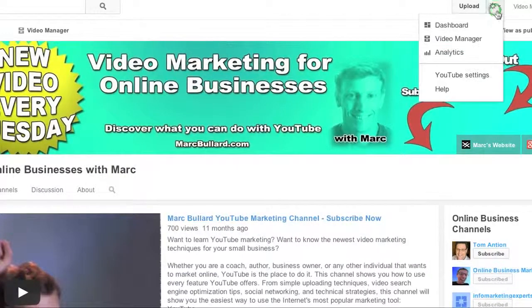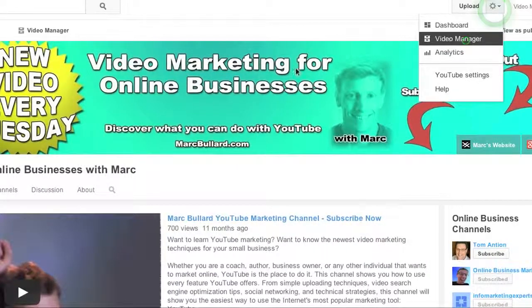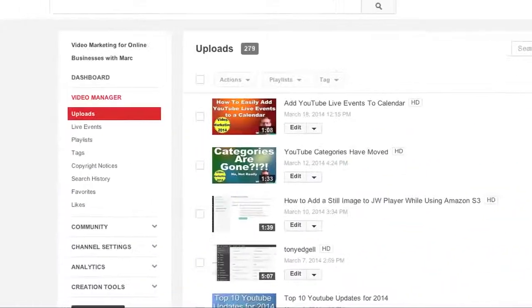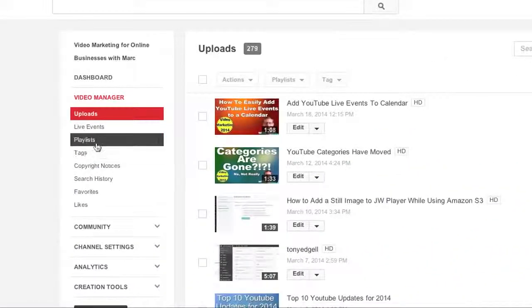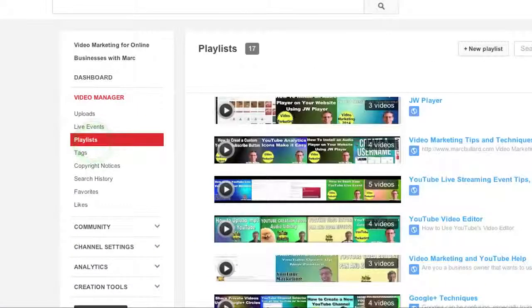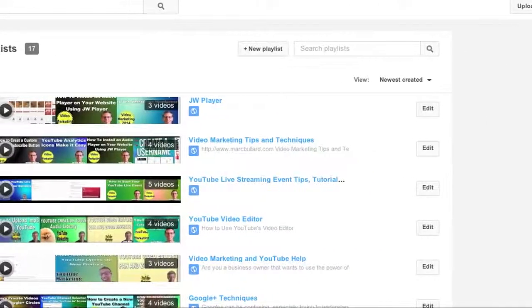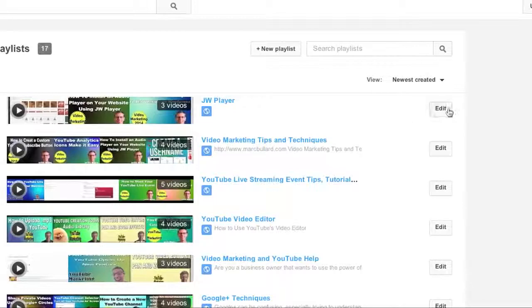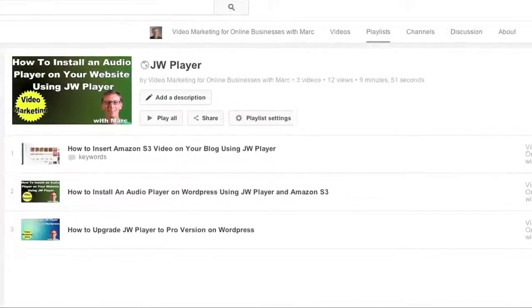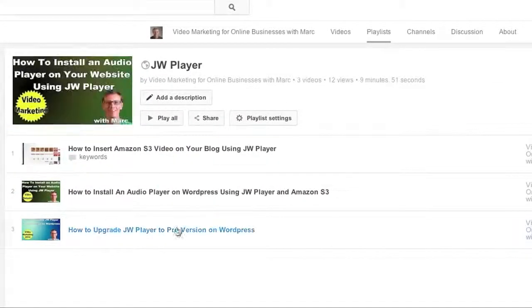We're going to go to the Video Manager, and in the Video Manager, we're going to take a look at Playlists. The playlist is on the left-hand side. And here's the list of my playlists, and I'm going to click Edit on the playlist that I want to edit. And then it brings up our playlist.